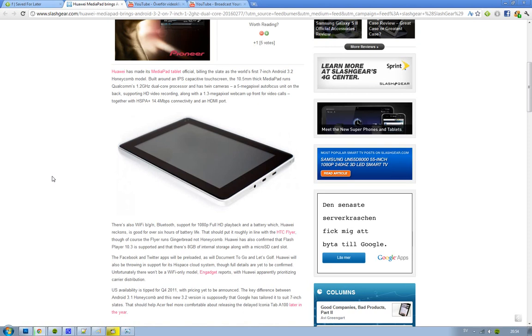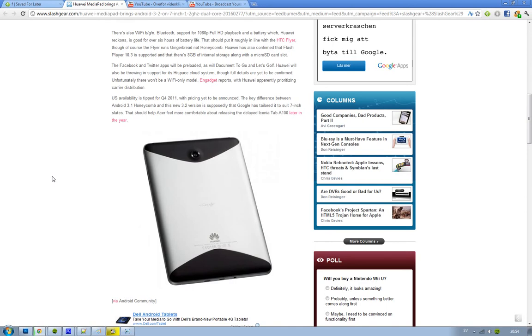Yeah, that's a lot of cash, but it's a 3G device, so still pretty good there. When this bad boy comes, look forward to it, and we need to welcome Huawei in the tablet war of 2011. See you.